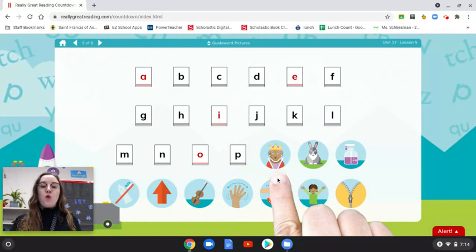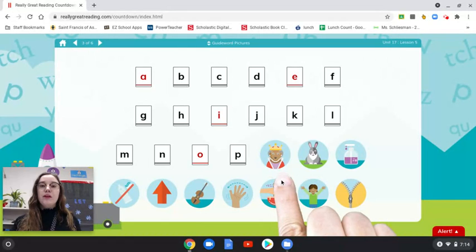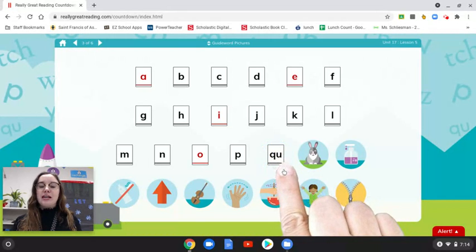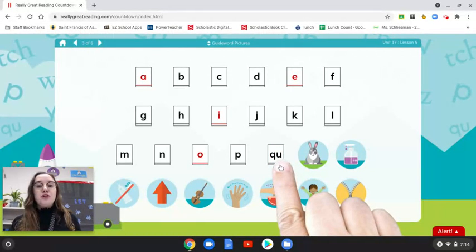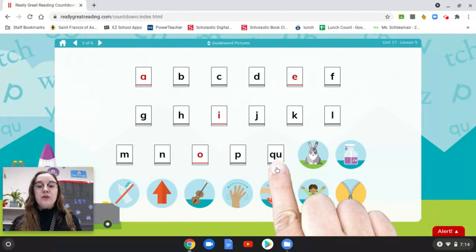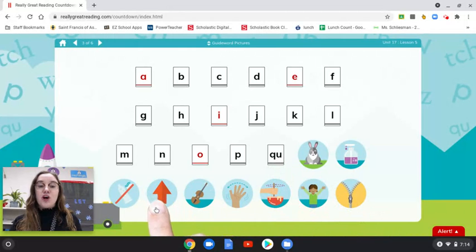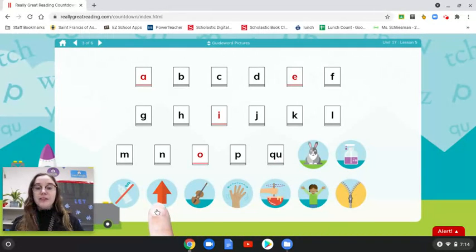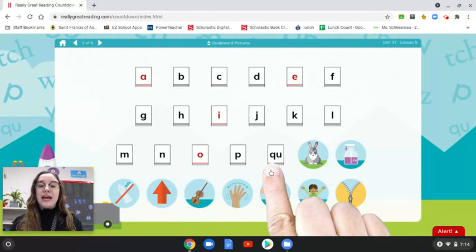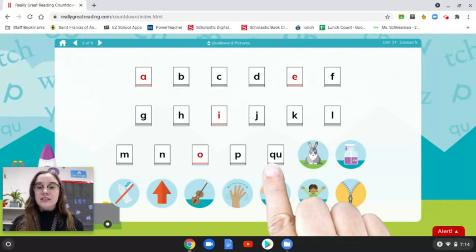What is the first sound in queen? Qu. What letters? Q, U. Q and U work together to make the sound qu. Since the U is working with the Q, the U is not considered a vowel like it is when it's on its own. Since it's with the Q and saying qu, it is a consonant, so it is black.